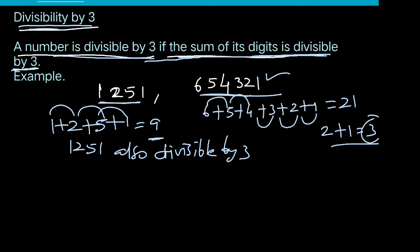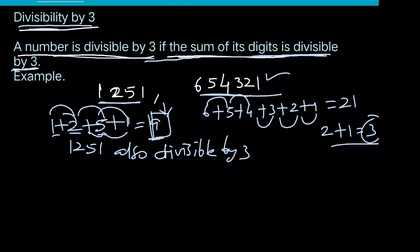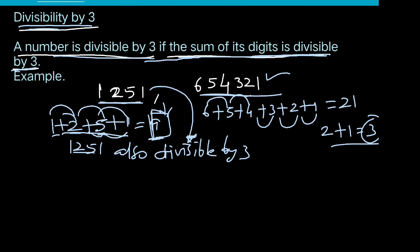For example, the number 1251. The sum: 1 plus 2 plus 5 plus 1 — 2 plus 1 is 3, 8 plus 1 is 9. Since 9 is divisible by 3, the number 1251 is divisible by 3. The sum of the digits is divisible by 3, so the number is divisible by 3.